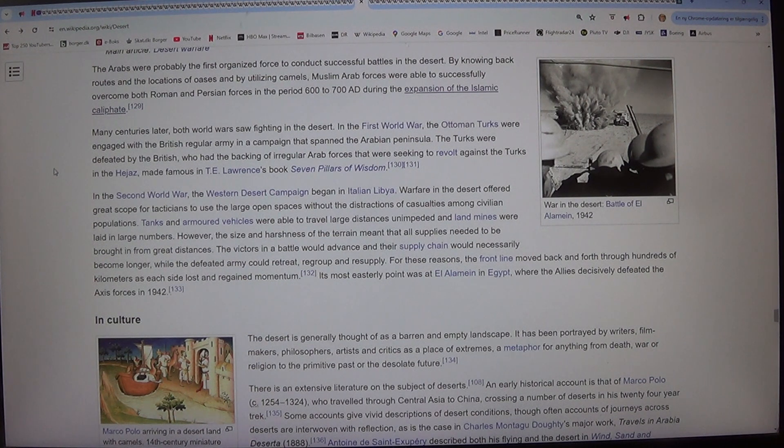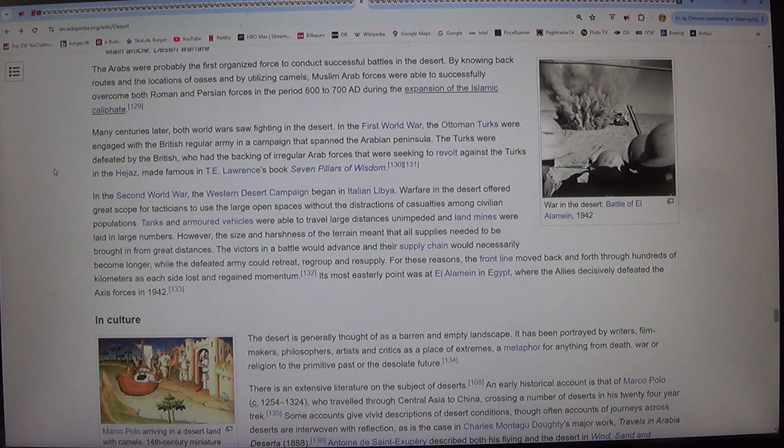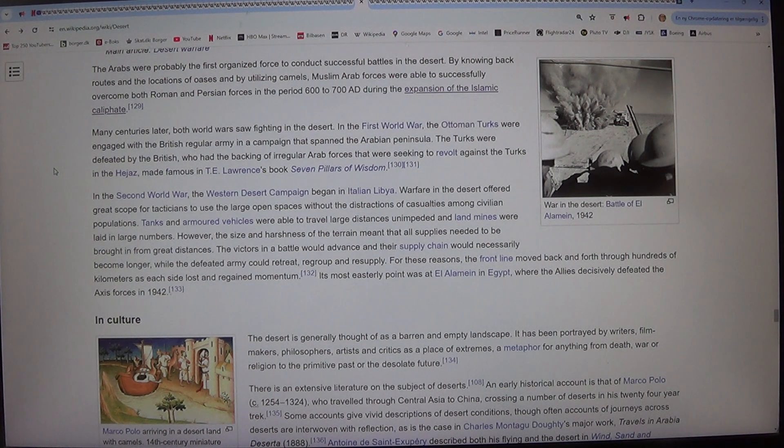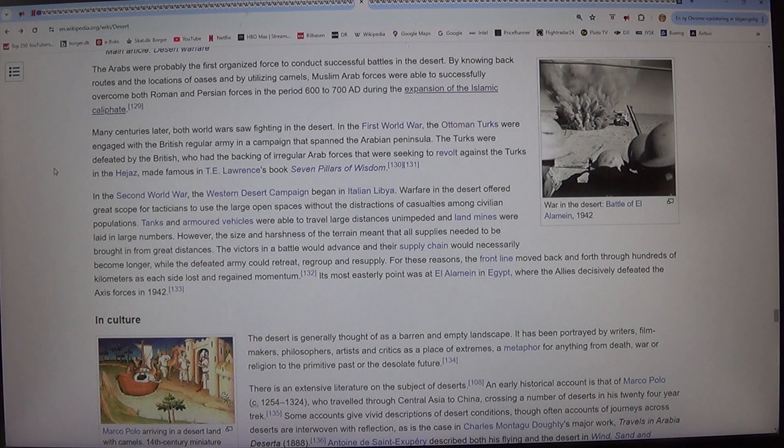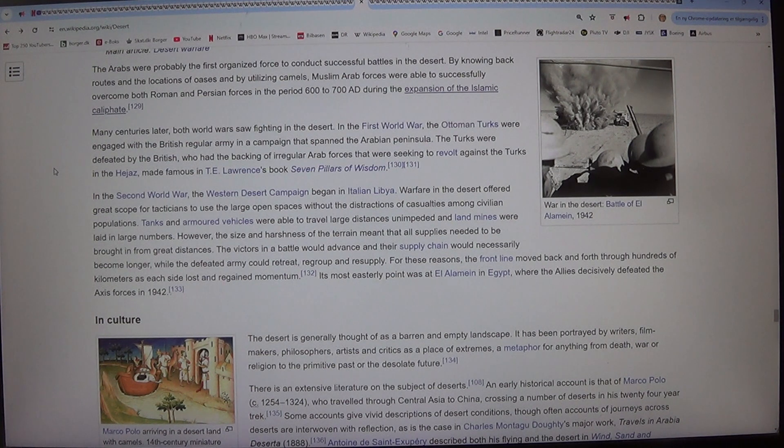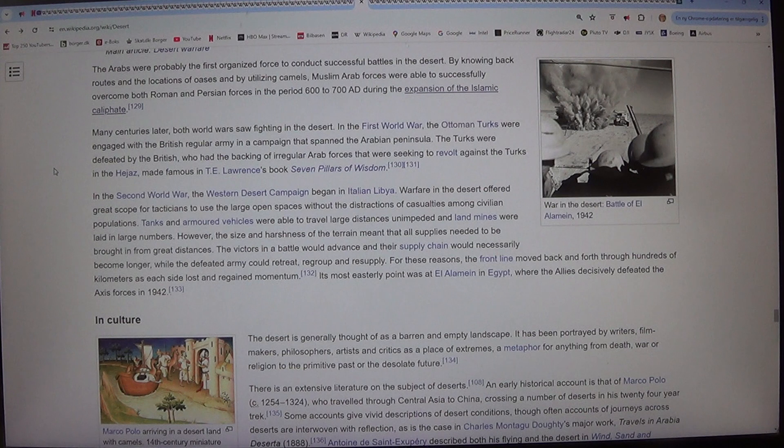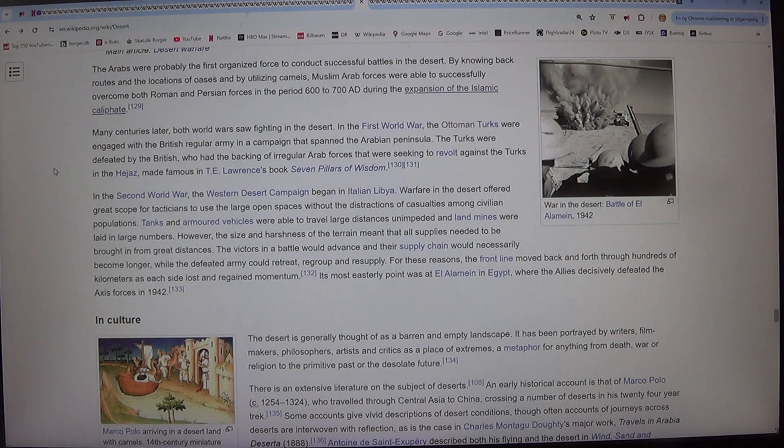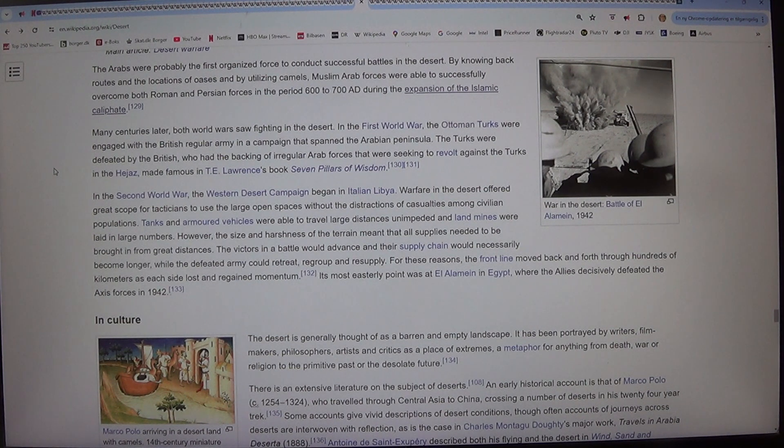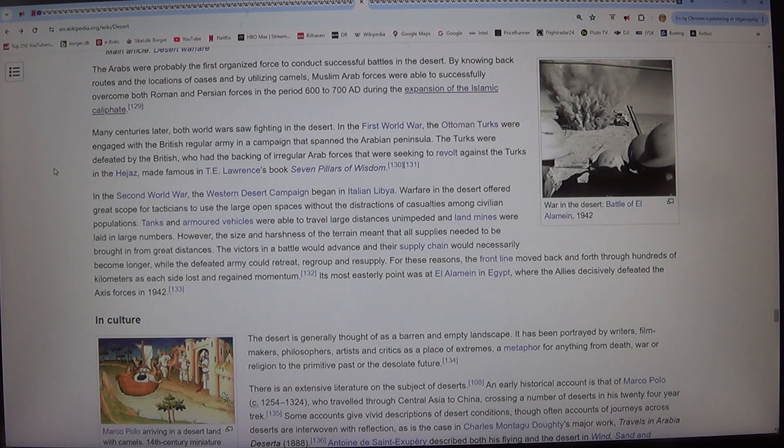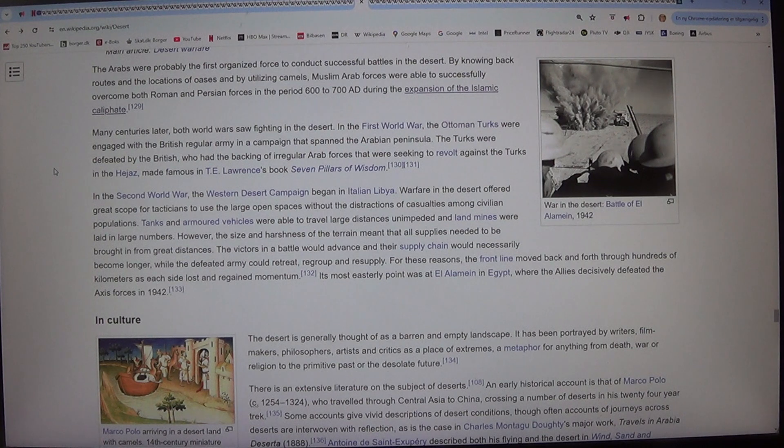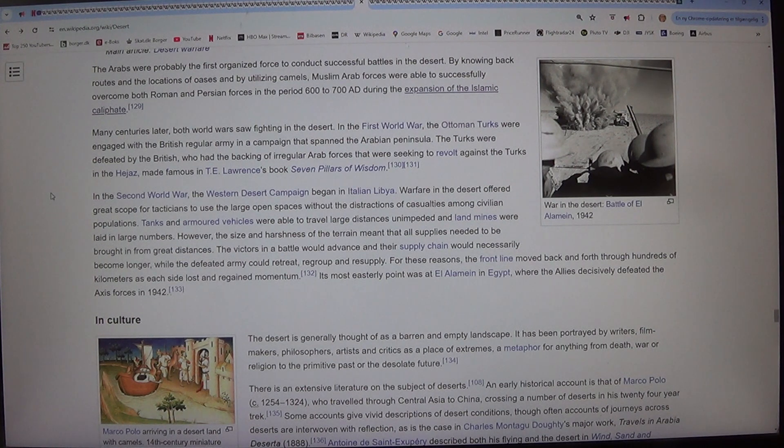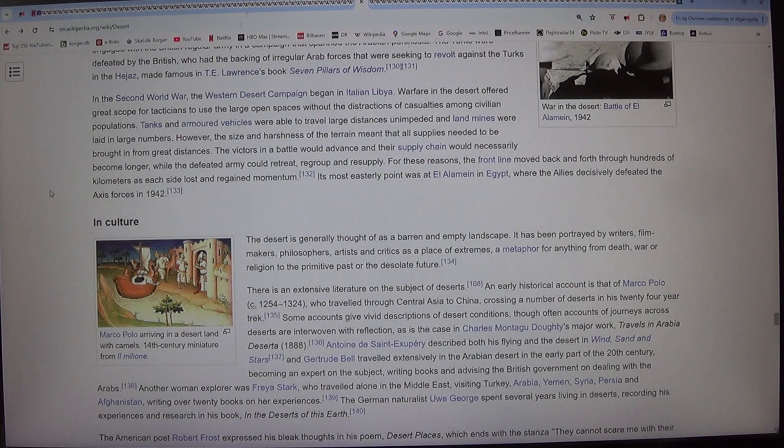However, the size and harshness of the terrain meant that all supplies needed to be brought in from great distances. The victors in a battle would advance and their supply chain would necessarily become longer, while the defeated army could retreat, regroup and resupply. For these reasons, the front line moved back and forth through hundreds of kilometers as each side lost and regained momentum.